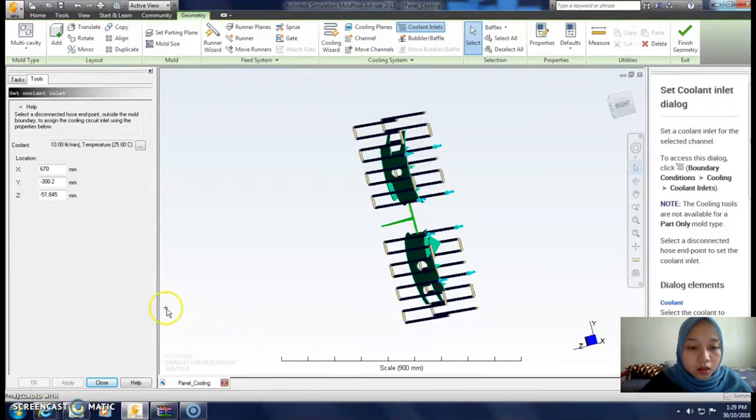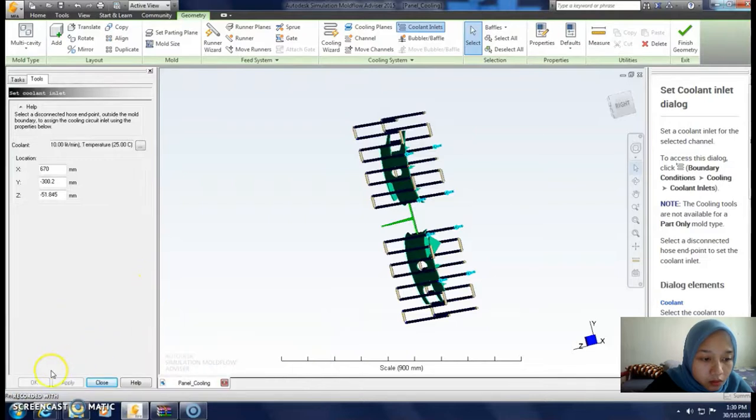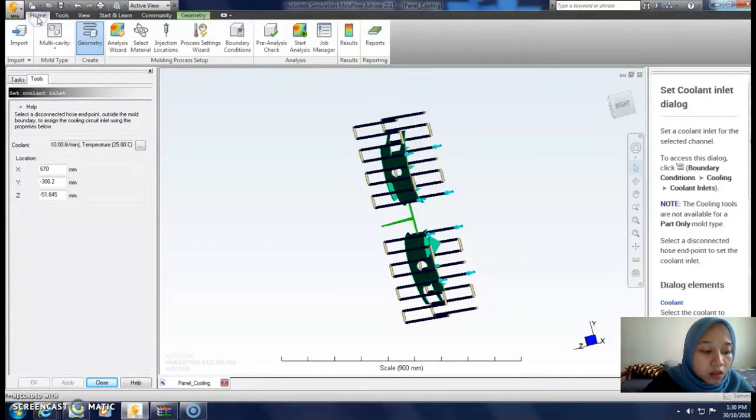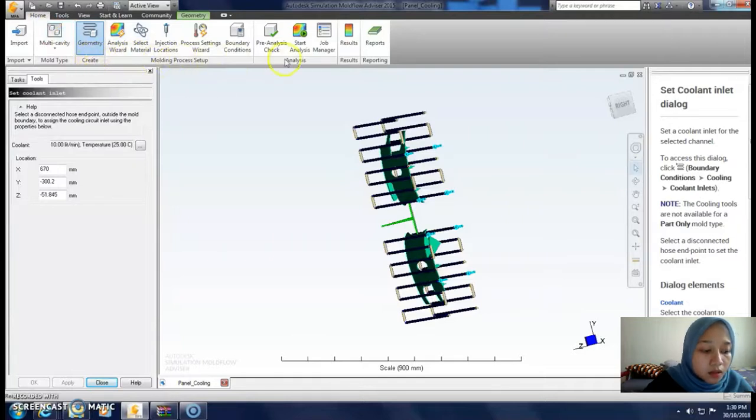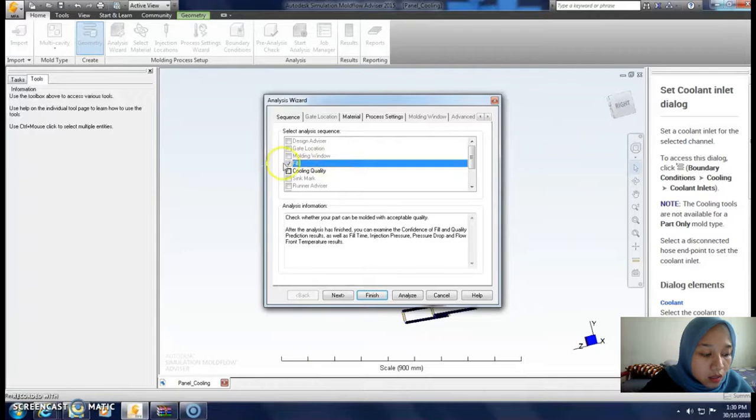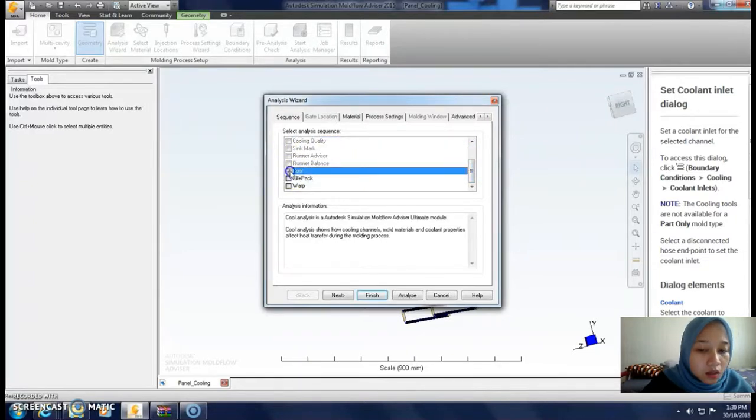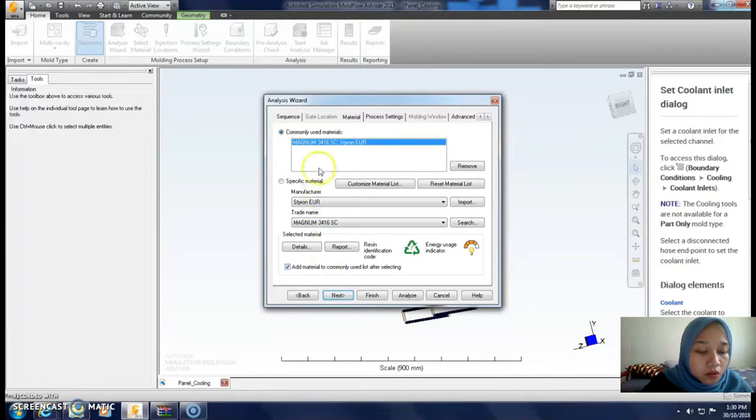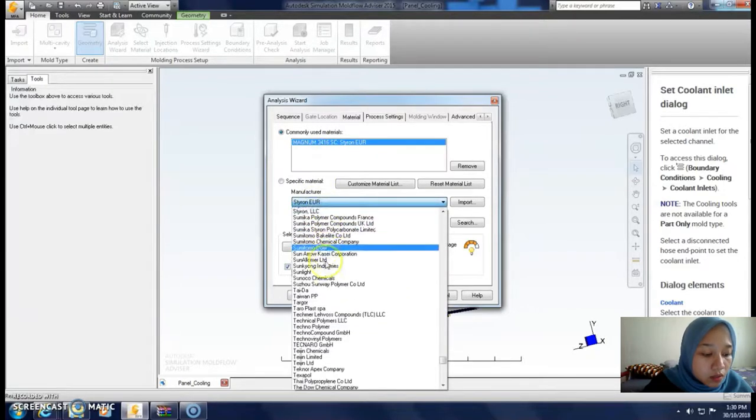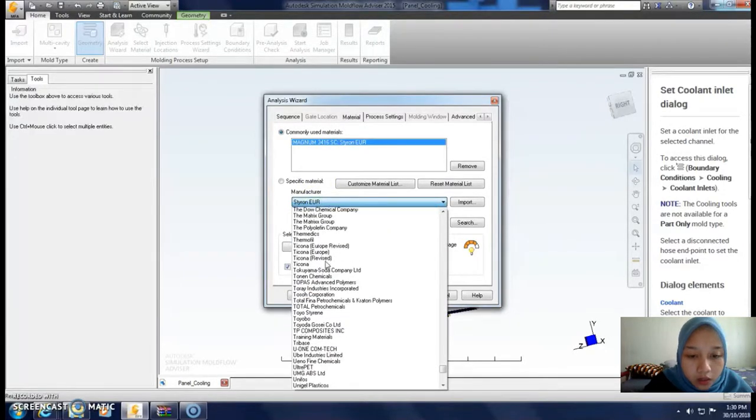Next, we go to home, moldim process setup, analysis result. Select field and select cool because this is cooling analysis. For the material, I choose Tyron UR.